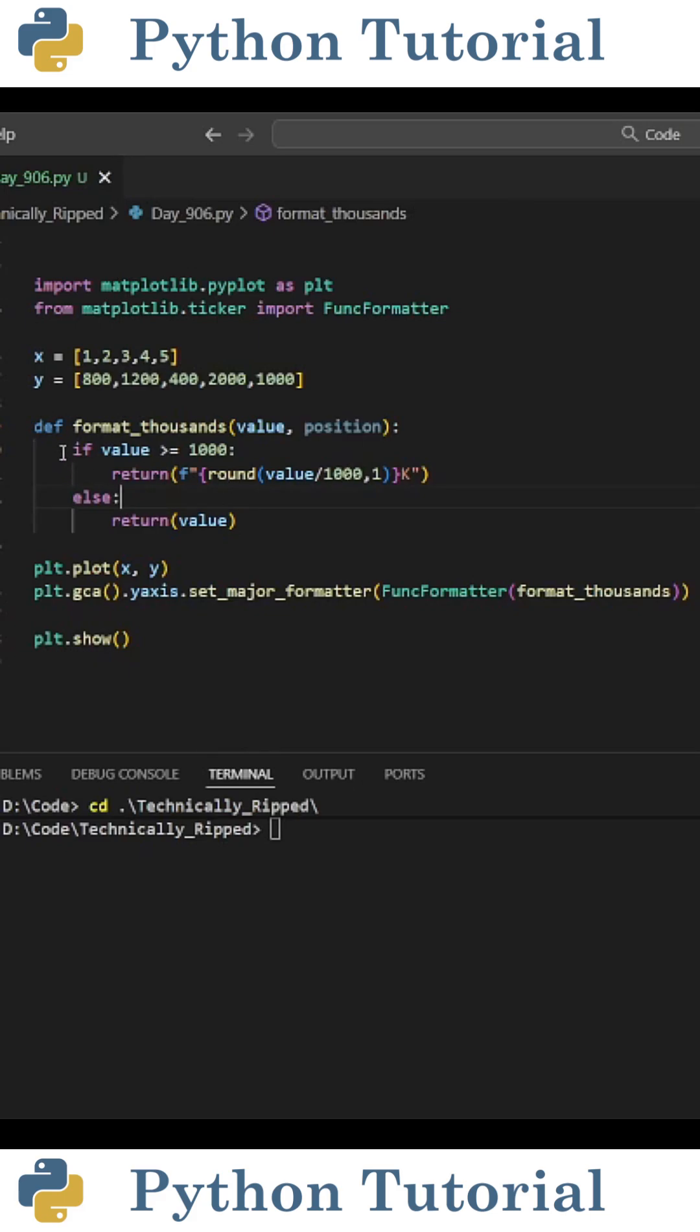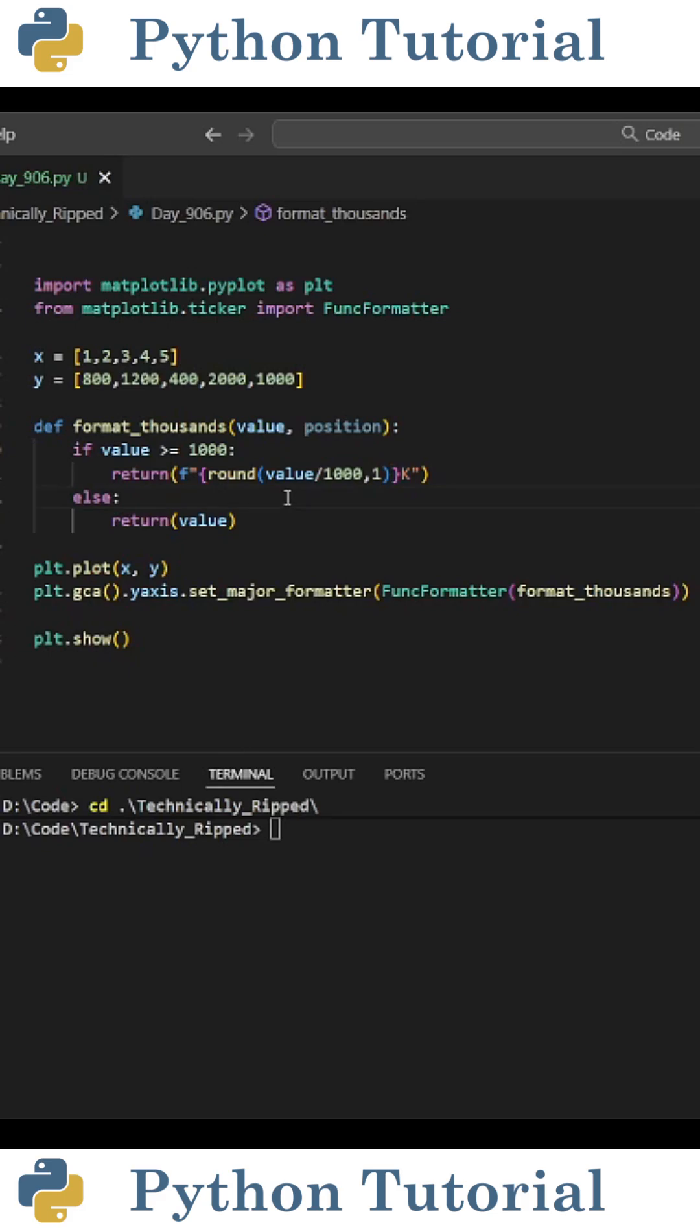Inside this function, I put if value is greater than or equal to 1,000, we're going to divide value by 1,000 rounded by 1, and add a K at the end. And if it's less than 1,000, we're just going to return the Y value.